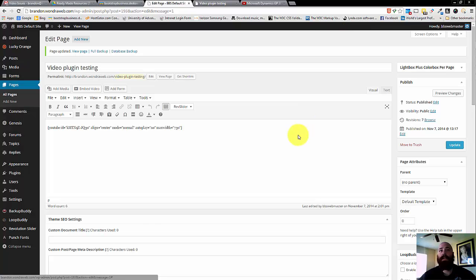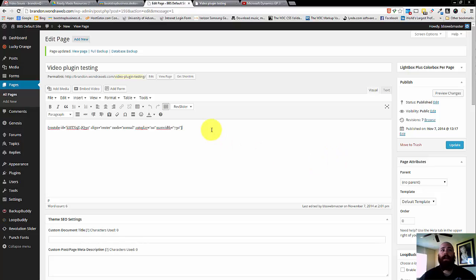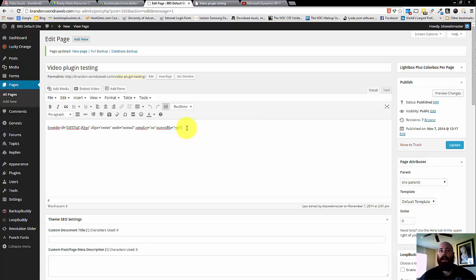And that's all that's needed. And from there, you can go ahead and add multiple videos onto a single page. You can add them into the widgets area as well, into a text widget or a visual editor. And the plugin will still produce a video and be completely mobile responsive.